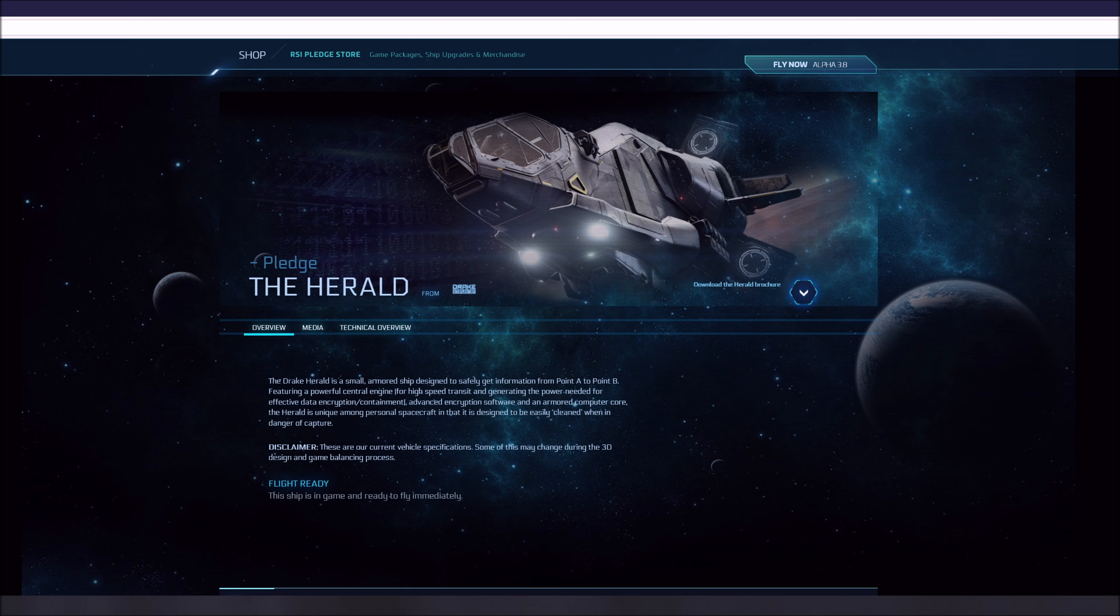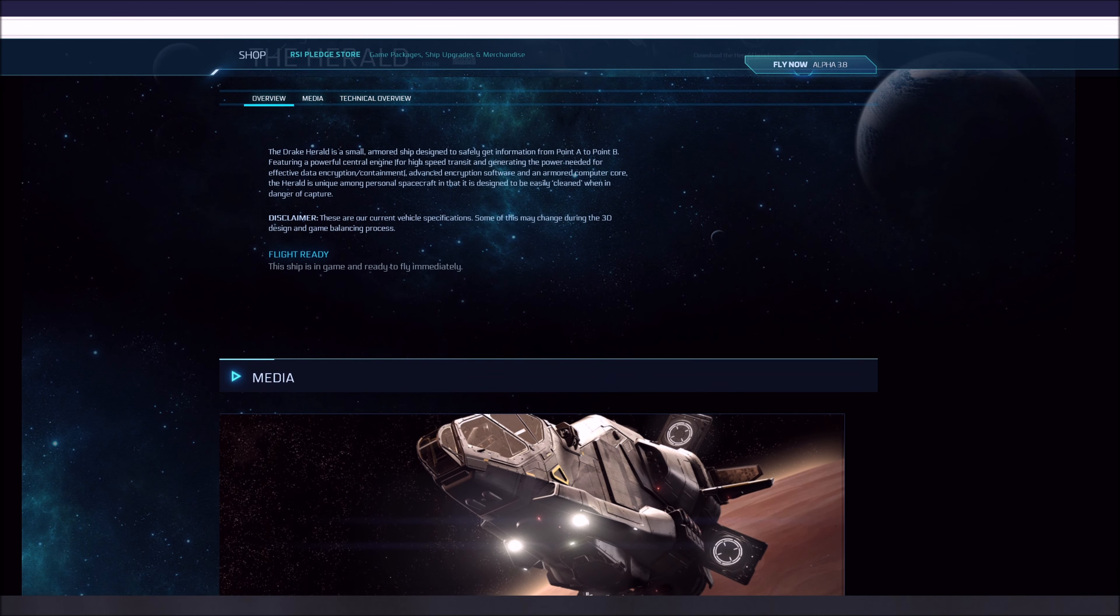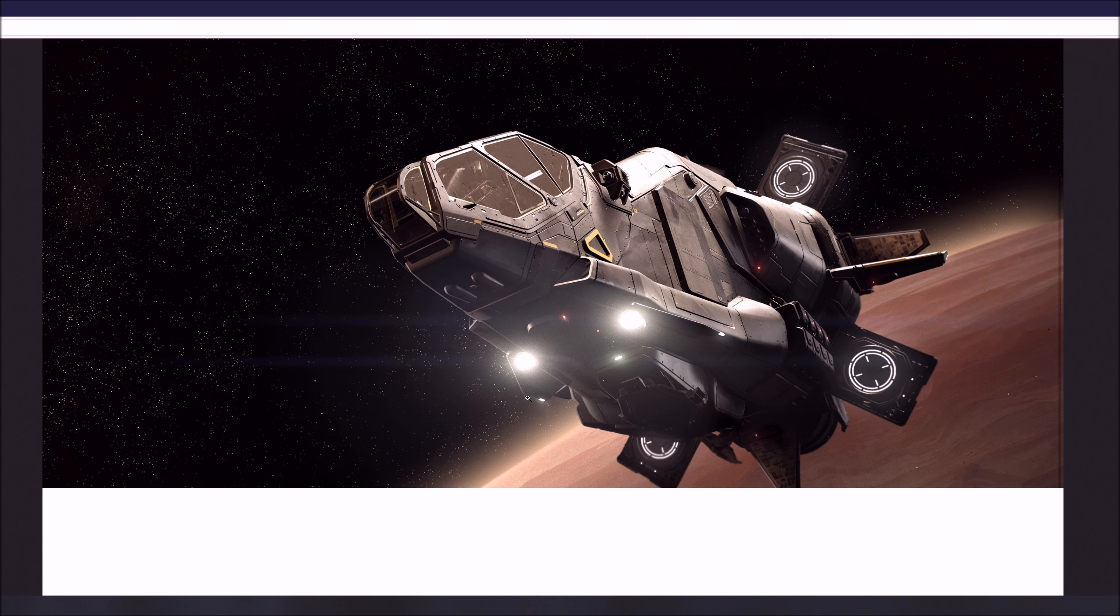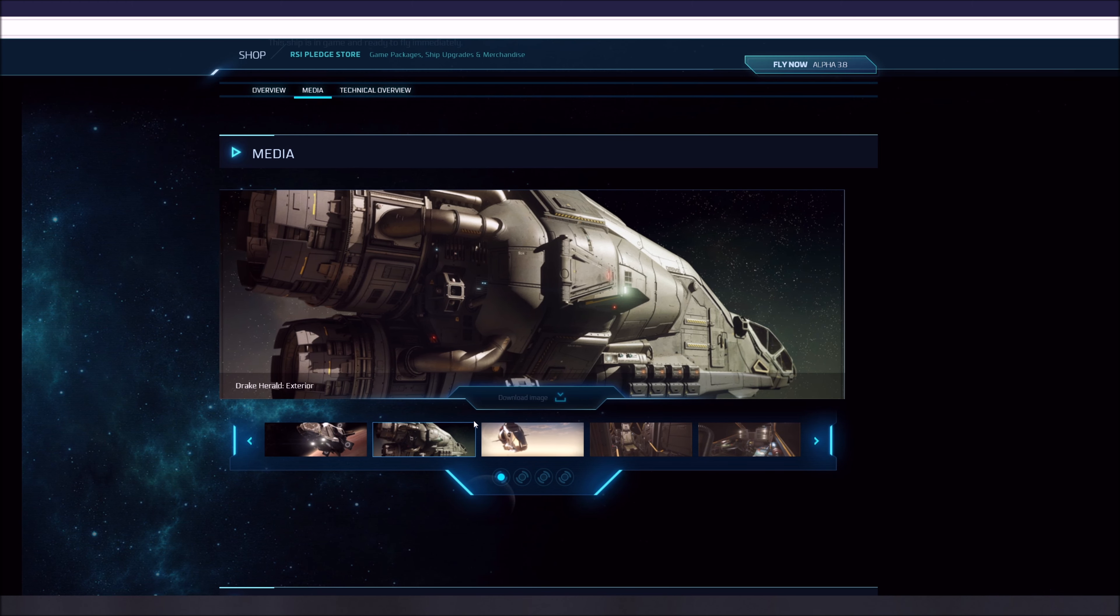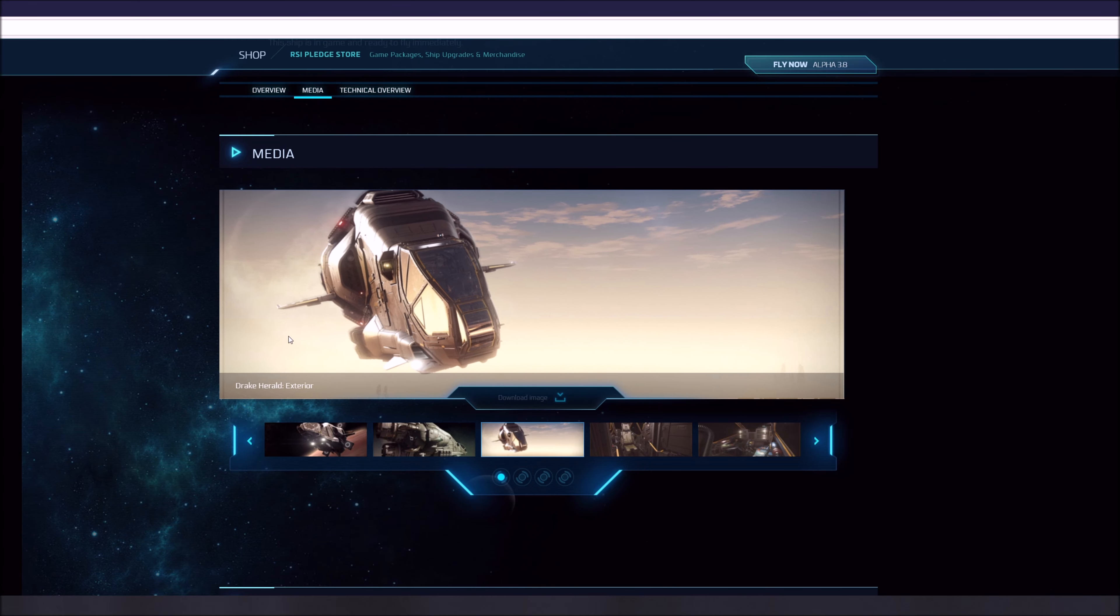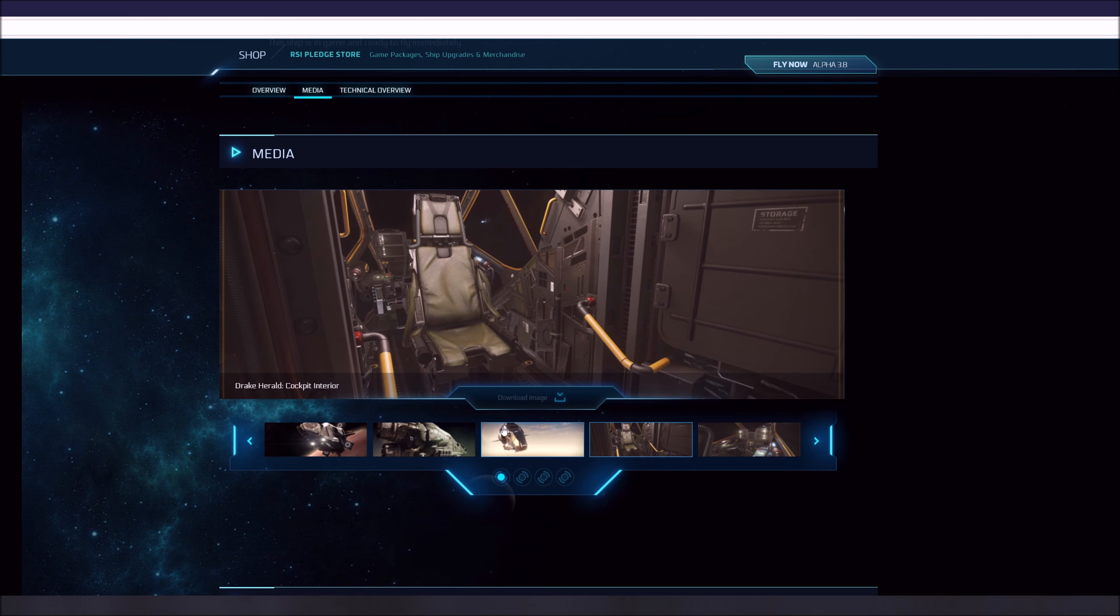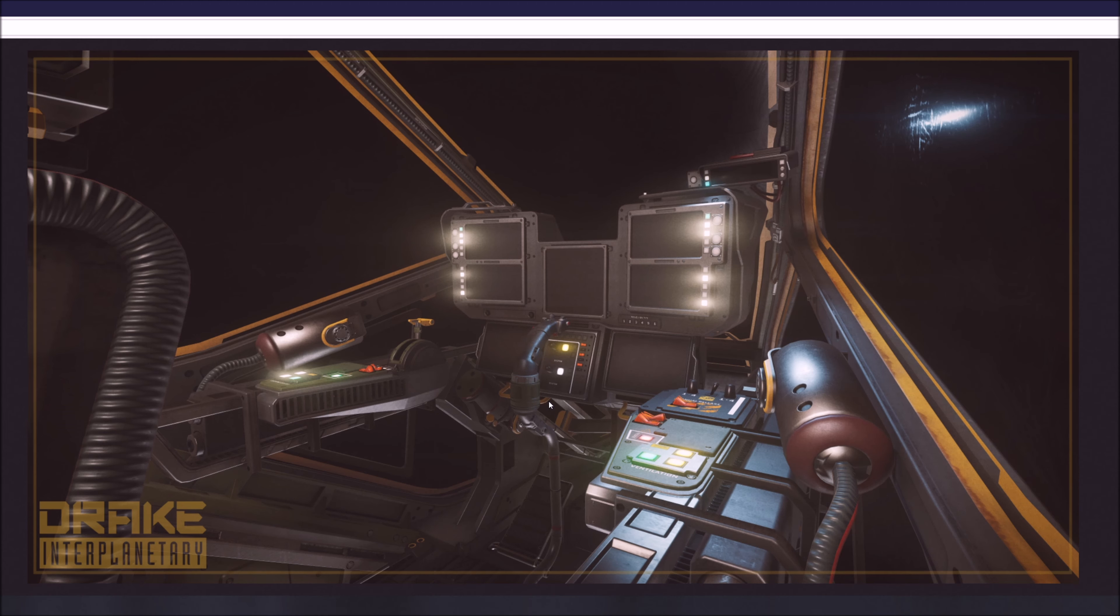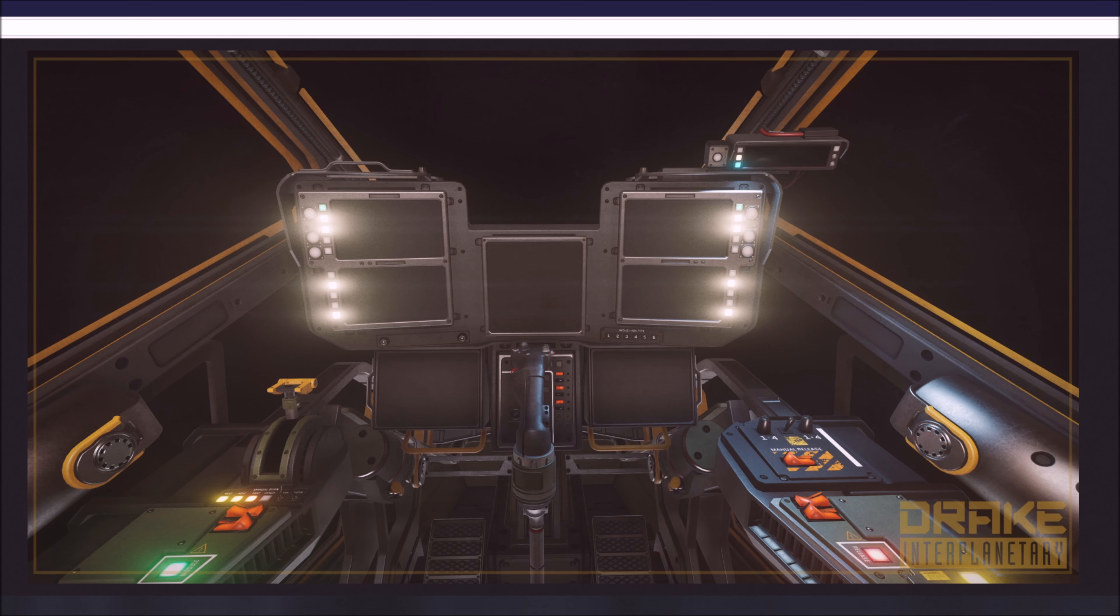In the game right now we have two ships that are listed as data runners. The Herald is made by Drake. It's small, armored, and is designed to safely get information from point A to point B. It features a powerful central engine for high-speed transit and generates power needed for effective data encryption and containment. The advanced encryption software and the armored computer core make the Herald unique among personal spacecraft in that it's designed to be easily cleaned, with quotes, when in danger or capture.